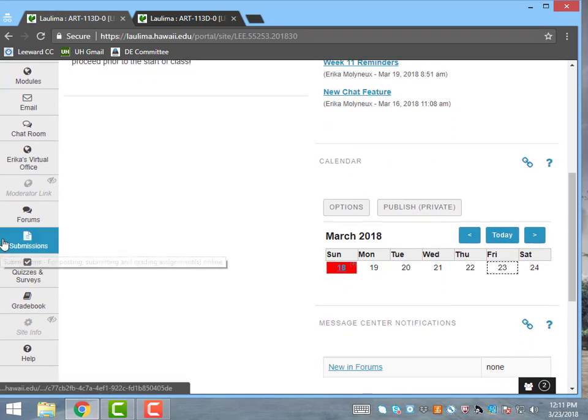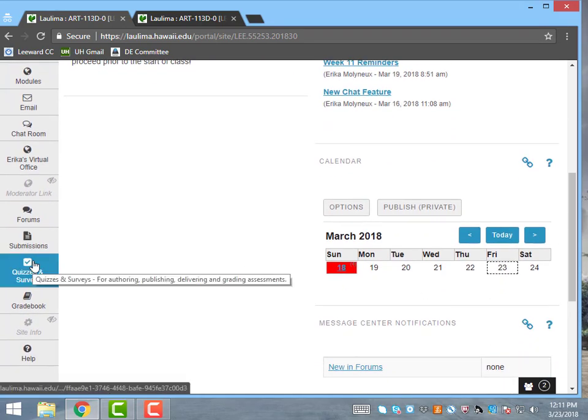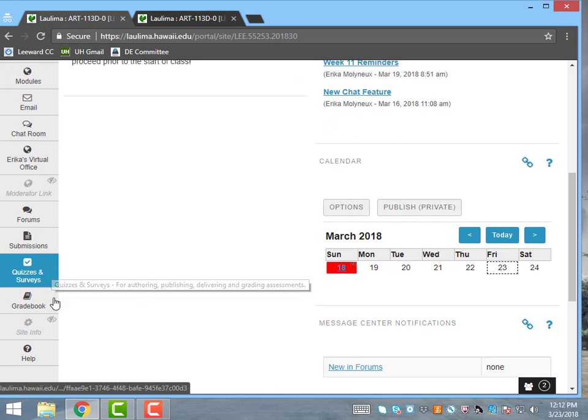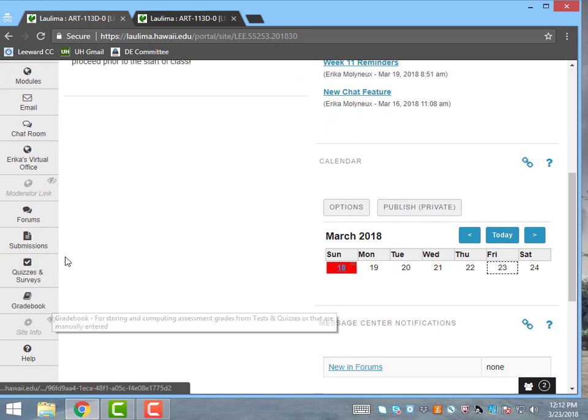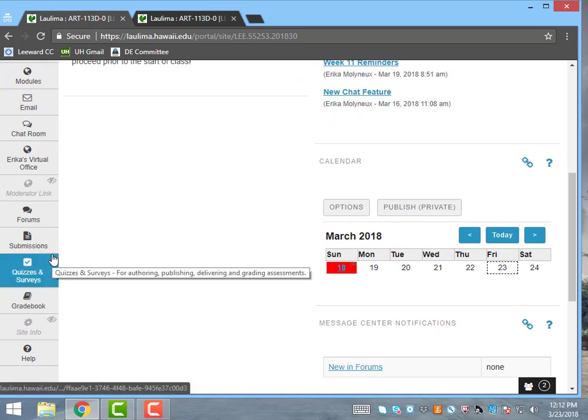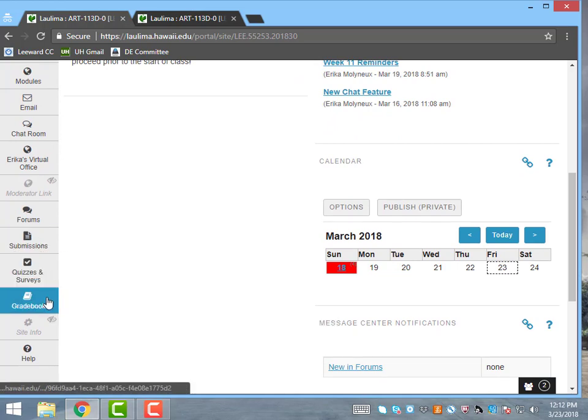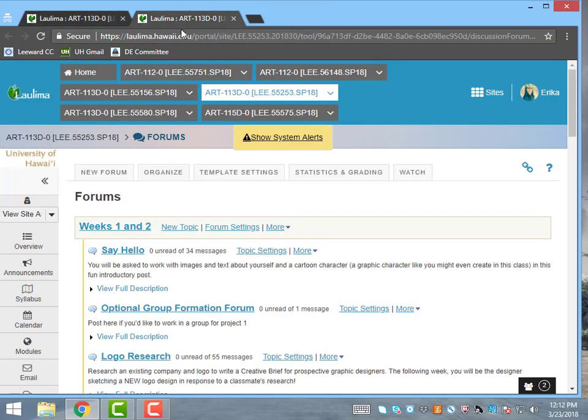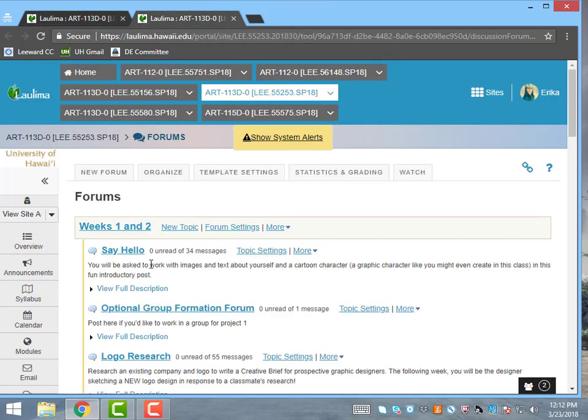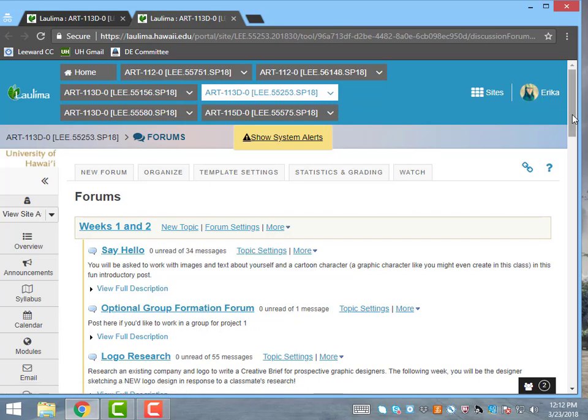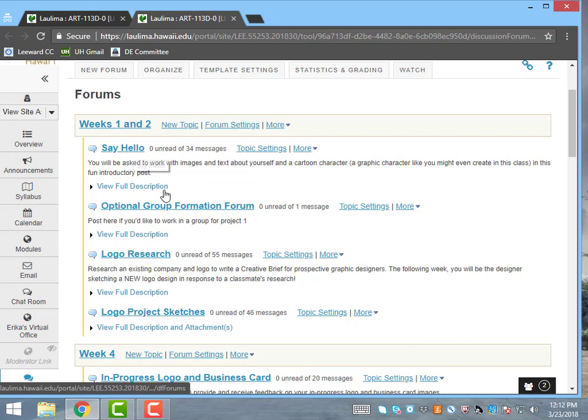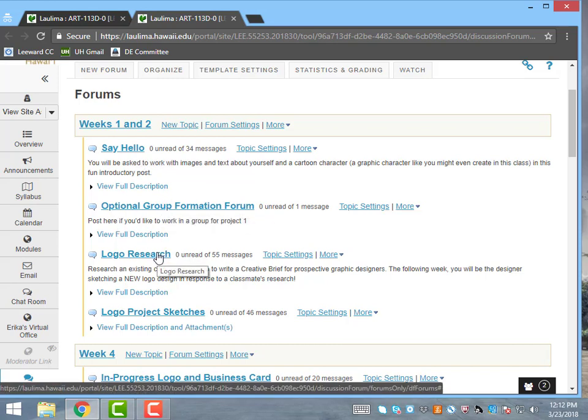With the different work that they submit, I can also provide feedback and commentary throughout, and they can also give comments with their work. So over here in forums, I usually divide these by weeks. Weeks one and two were busy with community building, optional group formation, and we started learning about logos because our first big project was about logo and business card development.